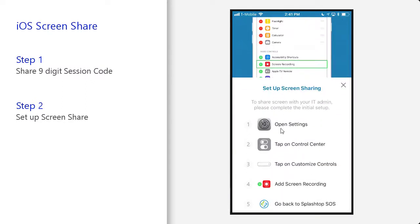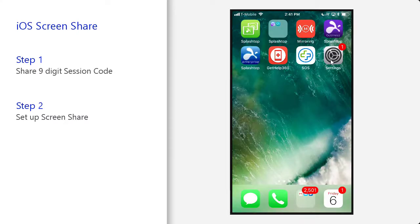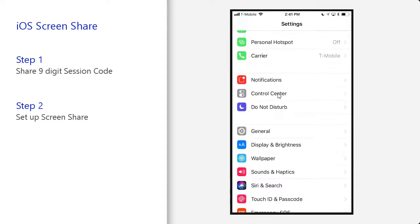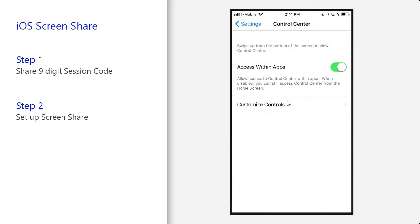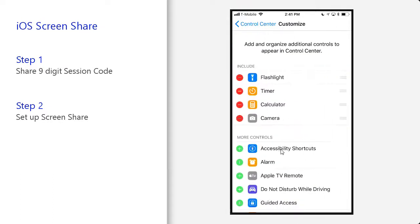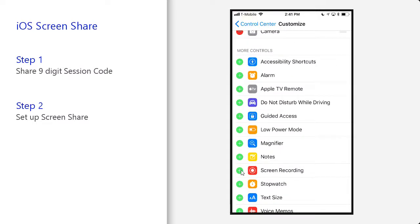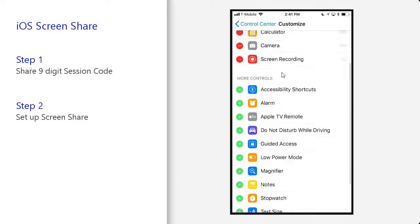Then set up screen sharing by opening Settings, tapping on Control Center settings, and adding the screen recording feature to the Control Center. Go to Control Center, customize controls, and look for the screen recording feature, then add it to the Control Center.